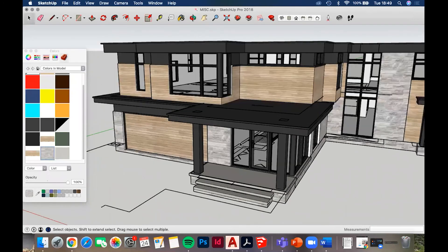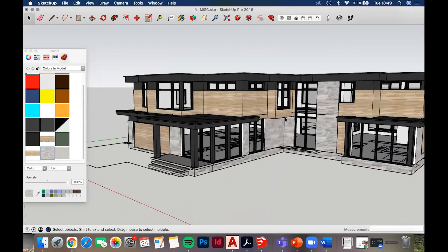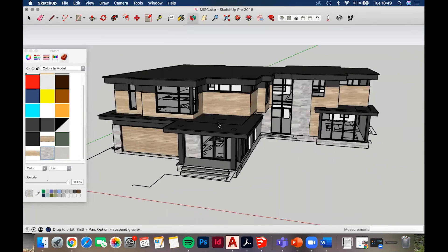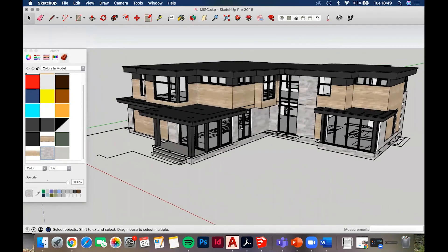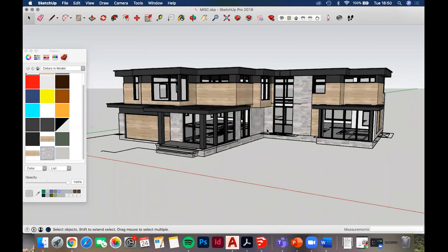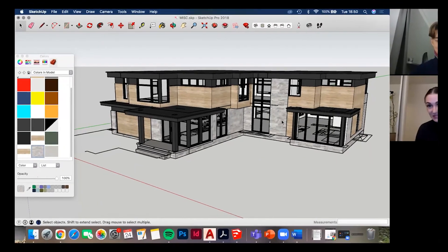There we have a nice little house built. When doing your own projects you'd go in and build all the interior walls too, but this was just an exercise for the exterior. Apologies for going through it so quickly - I'm just so used to using SketchUp on a daily basis that I don't think about it. Any questions, fire them in the chat or just ask me - I'm happy to answer anything.